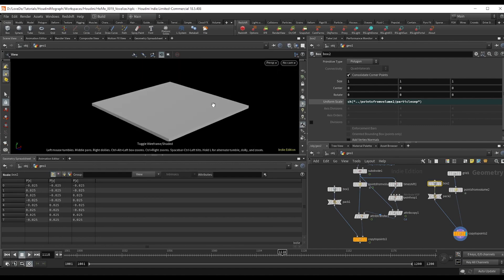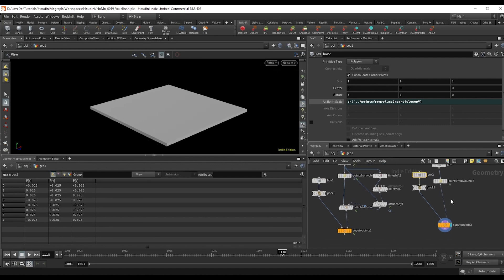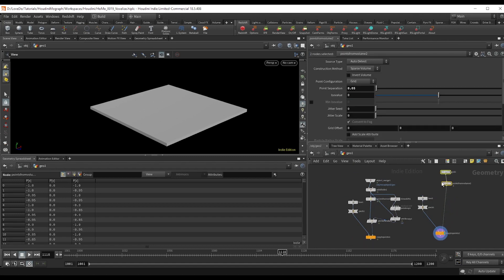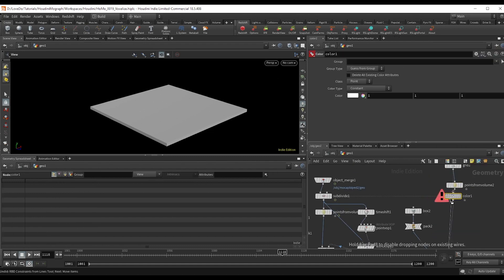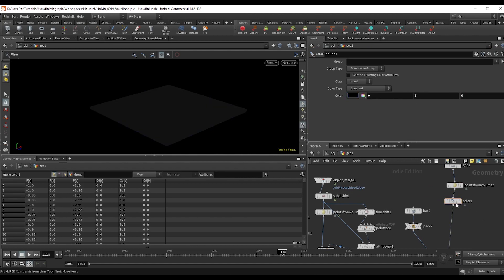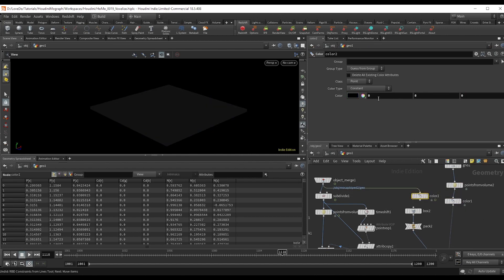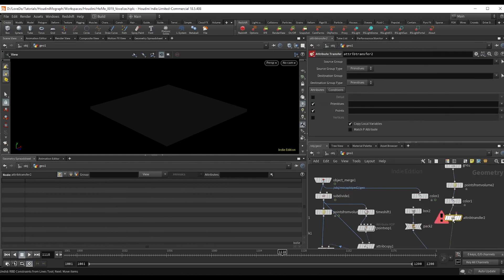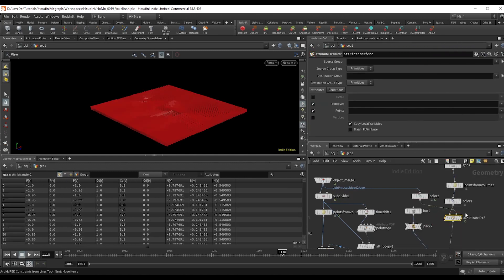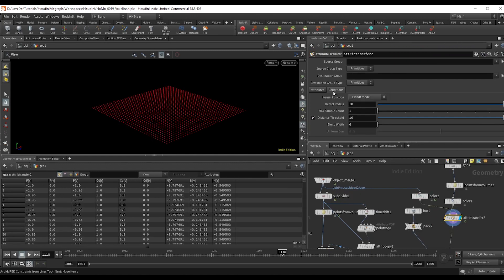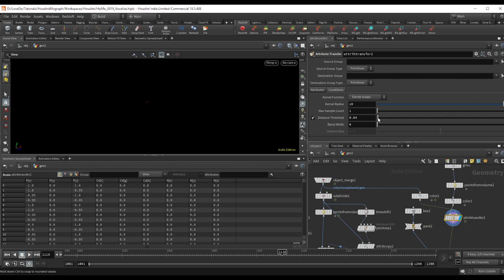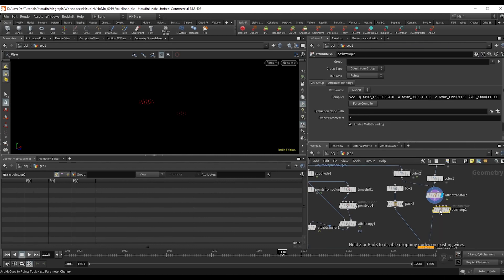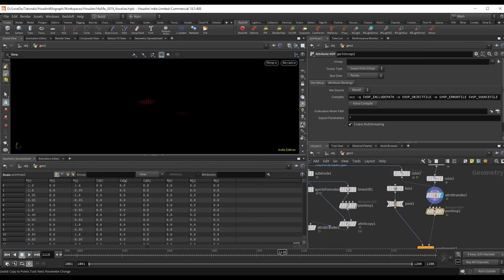Now to get the trailing effect, we're going to give our points a color setting it to black, and then give our runner a color setting it to one to make it red. Attribute transfer the color onto the points and just bring the distance down to about 0.06 and the blend to about 0.09.